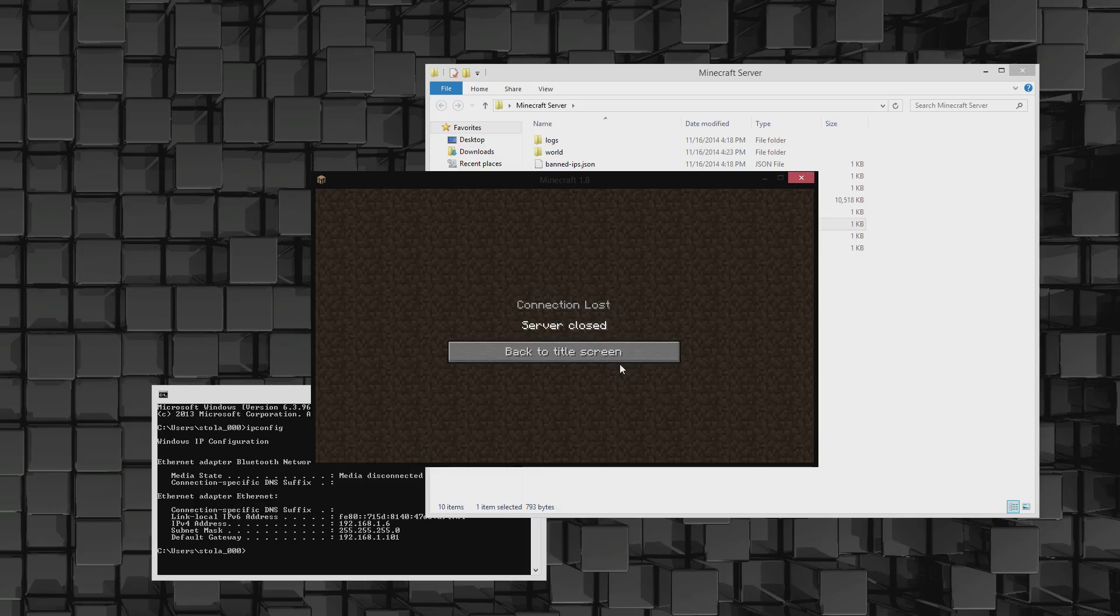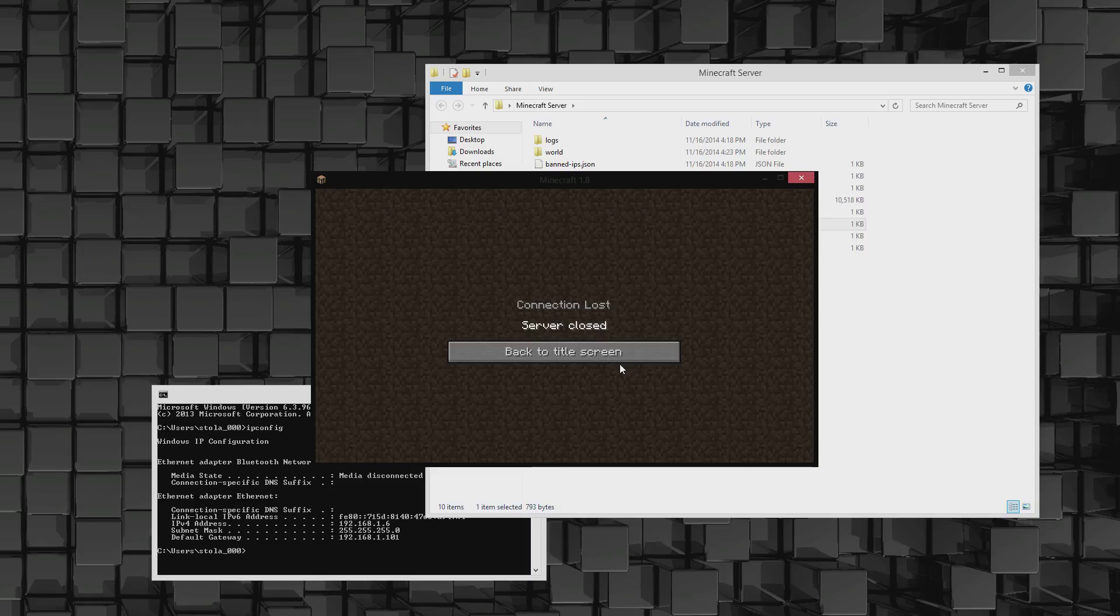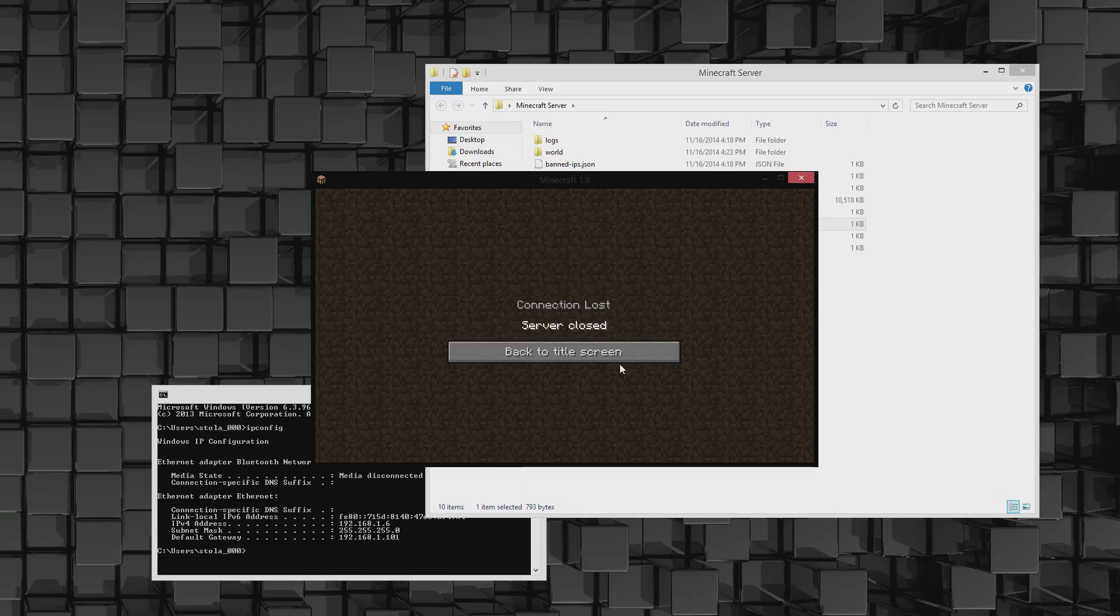Minecraft.net/downloads, download the exe file if your computer can handle it, otherwise download the jar file. Once you've downloaded that, find out what your purpose of setting up the server is, whether it's locally within your house or across the country. If it's across the country, whatismyip.com, put that in the server properties file.